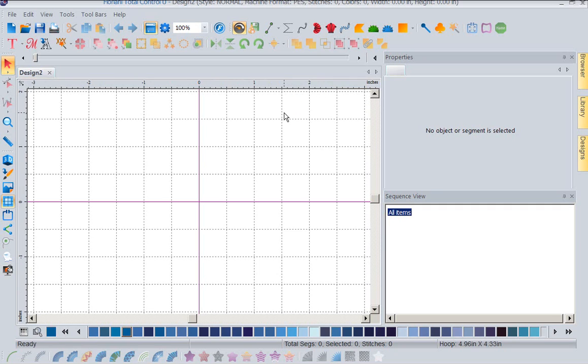Now the next thing we want to look at here is we want to look at setting up our grid. A grid is a very important thing to work with. It helps us keep perspective.